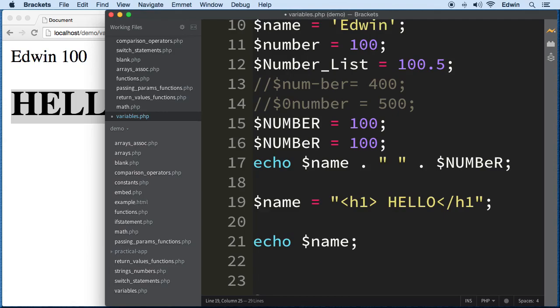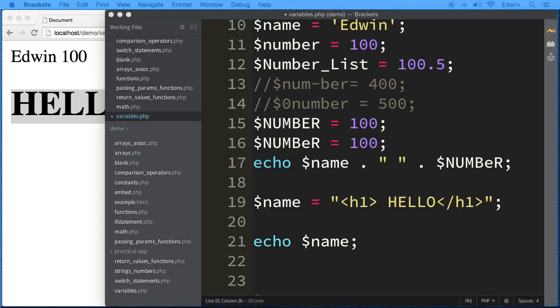Just keep in mind you can only assign one value with a regular variable. Later we'll talk about another type that can hold multiple values. I hope you got some valuable knowledge out of this lesson — see you in the next lecture, take care.